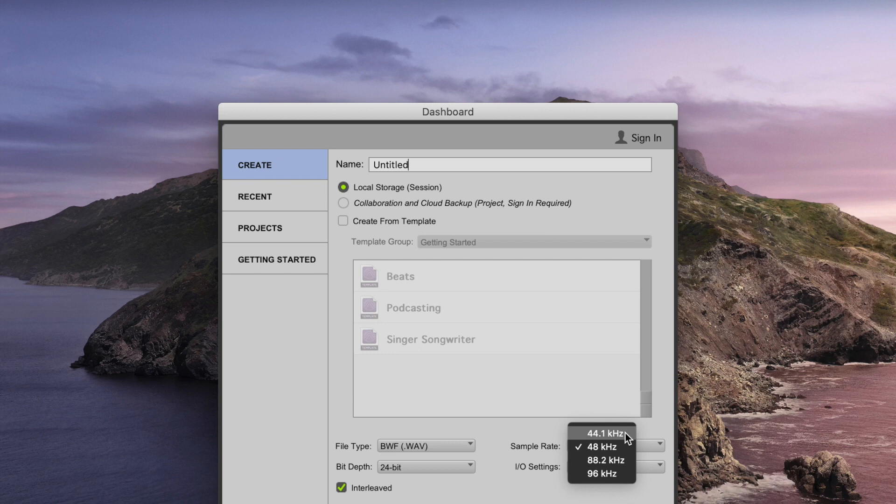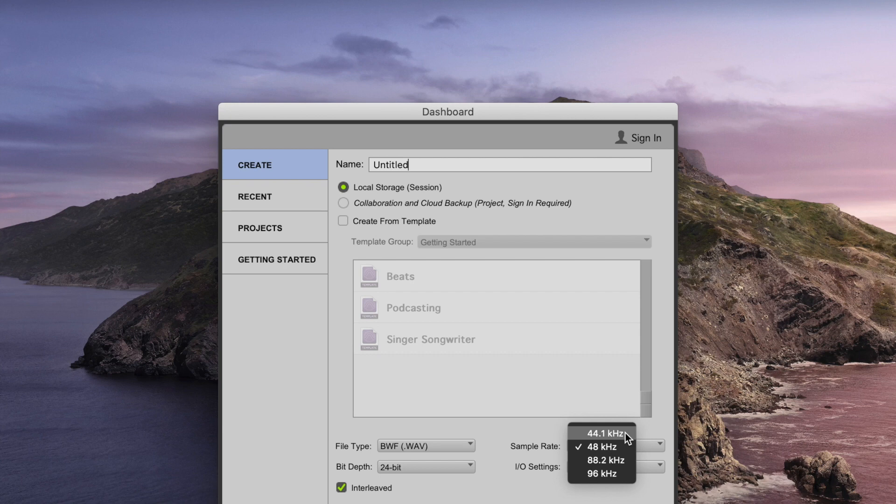So a sample rate of 44.1kHz would let you capture and reproduce frequencies up to 22.05kHz. For a sample rate of 48kHz, you would go up to 24kHz.